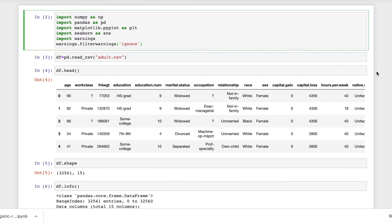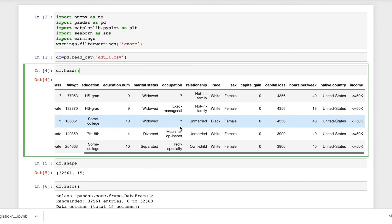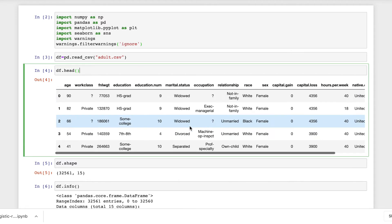Next, I'll create a data frame by importing the dataset using pd.read_csv and the name of the file, which is adult.csv. Using the dot head function, I'll show the first five rows and the columns of the dataset.